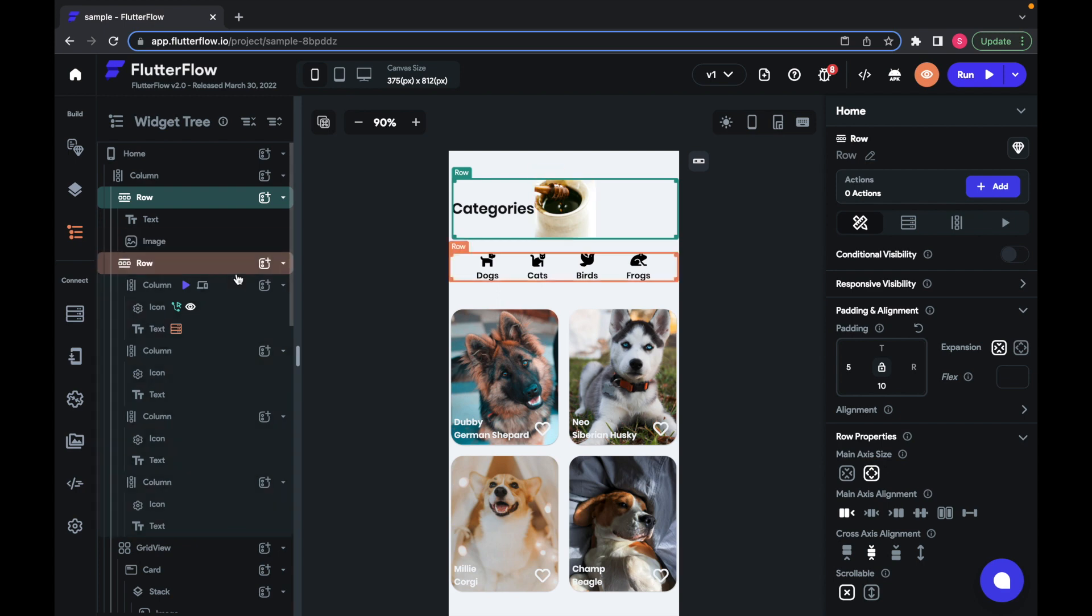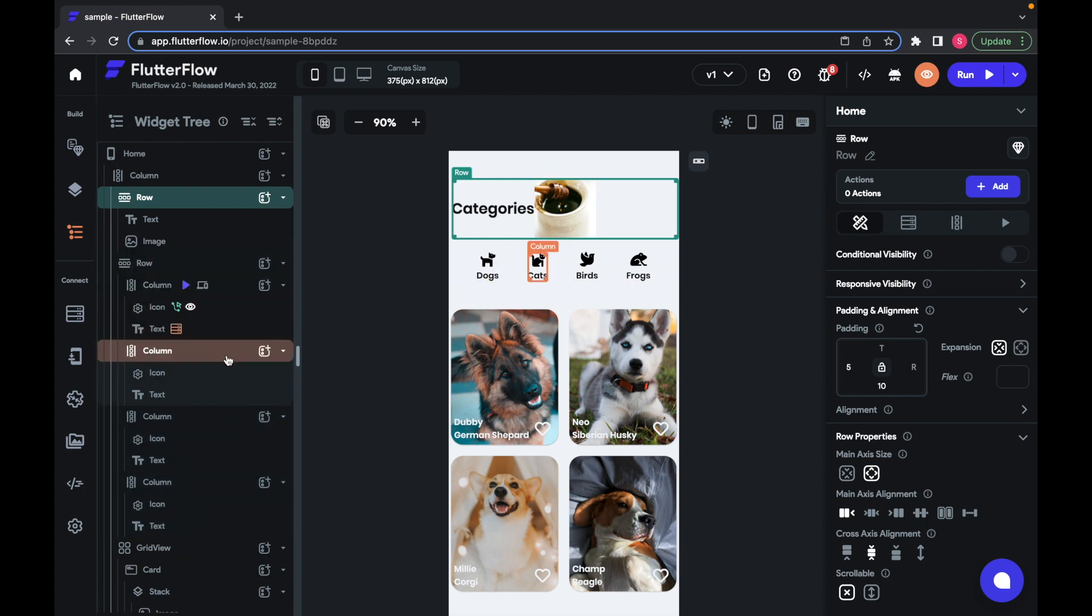You can see that the widget my mouse hovers over is highlighted orange and corresponds to the widget surrounded by the orange box in the canvas. If the widget has children, they are highlighted gray.